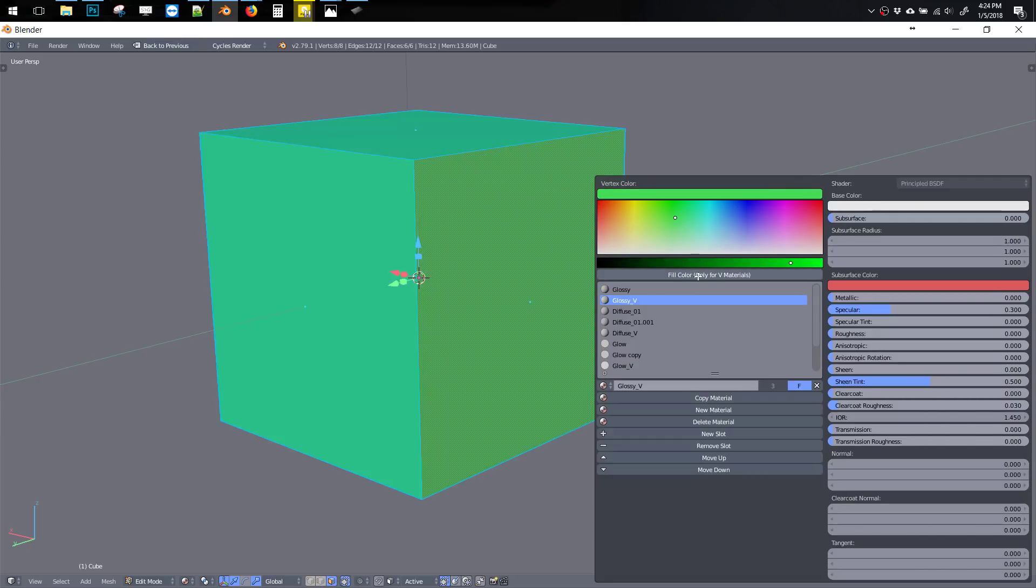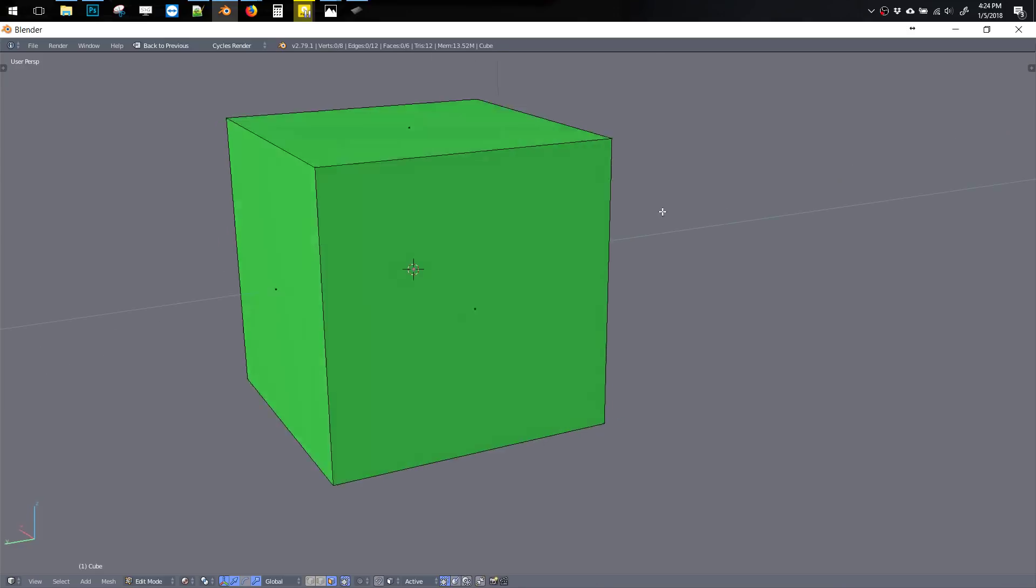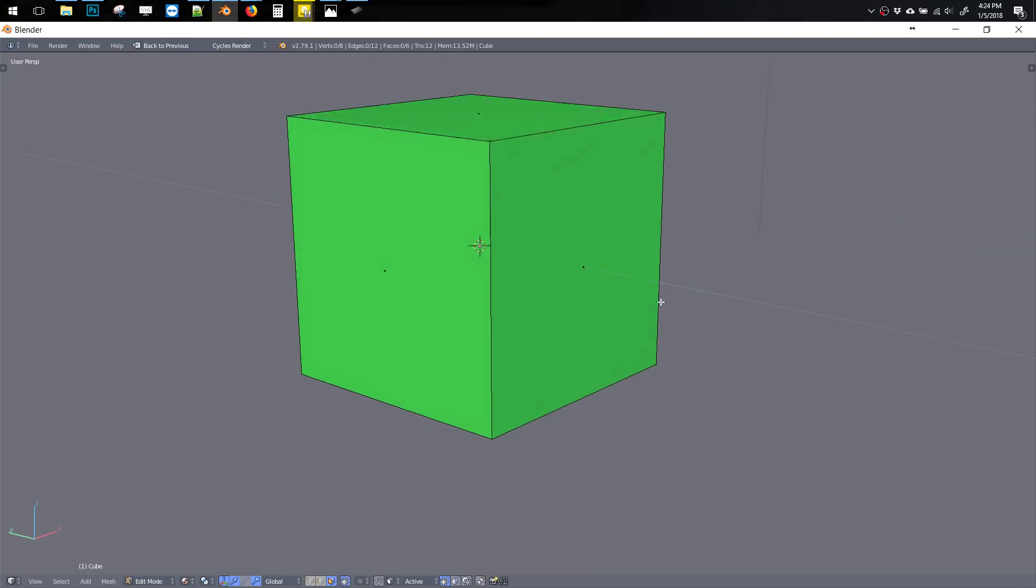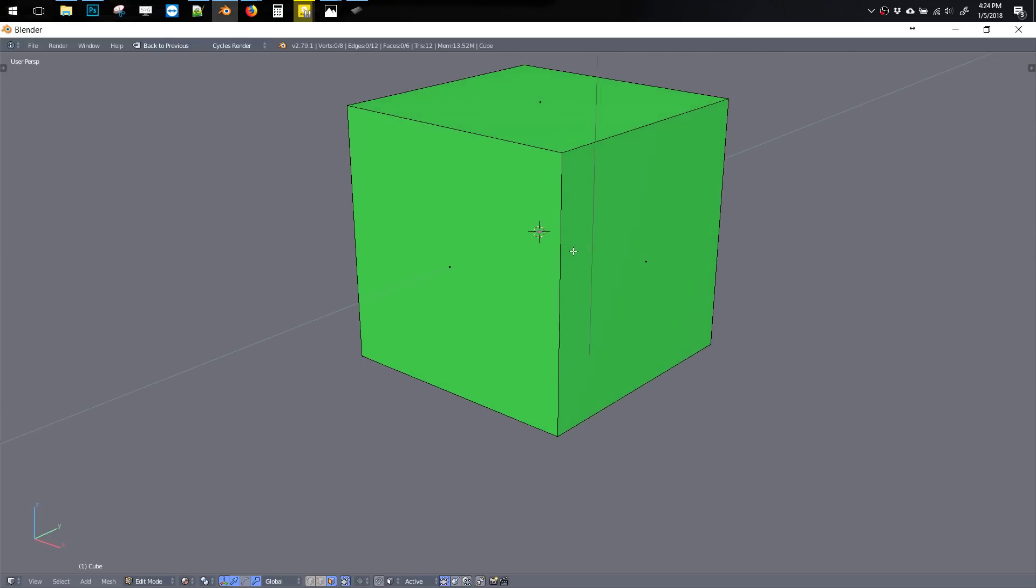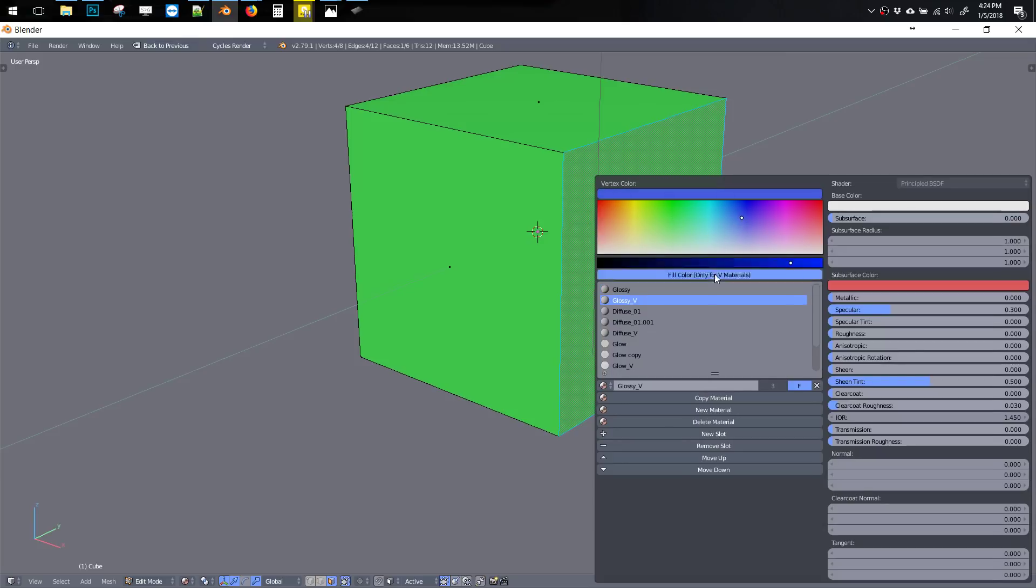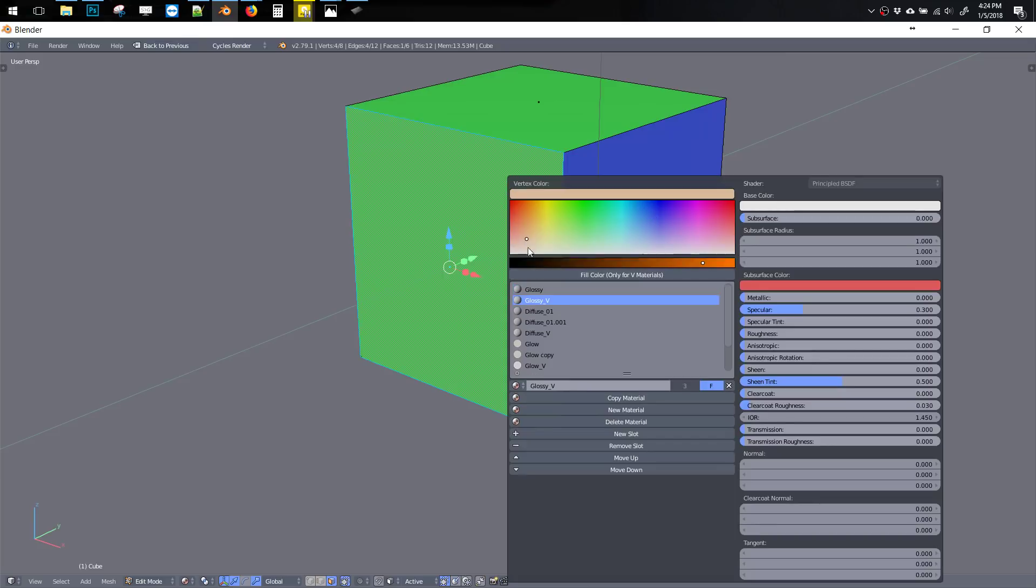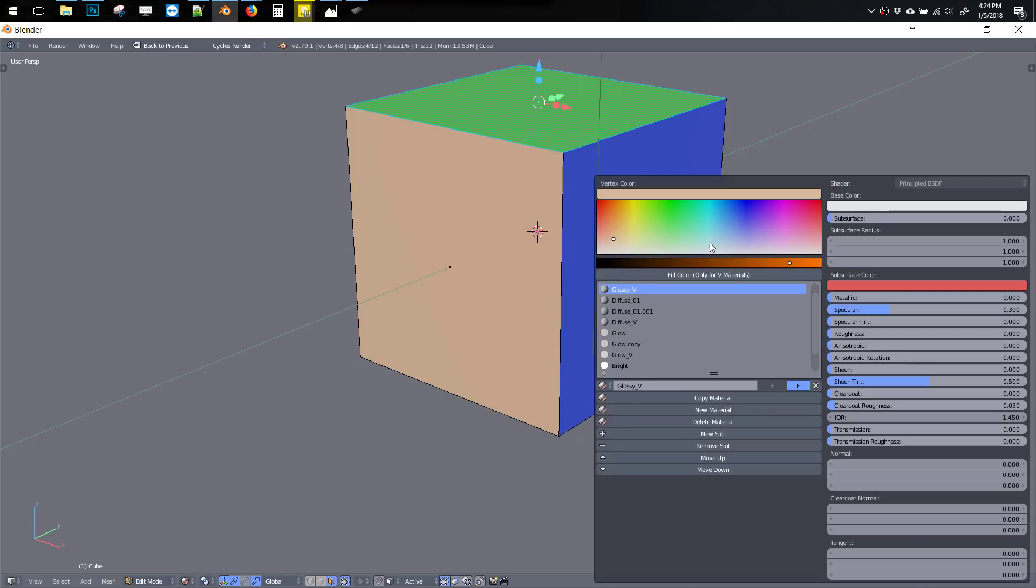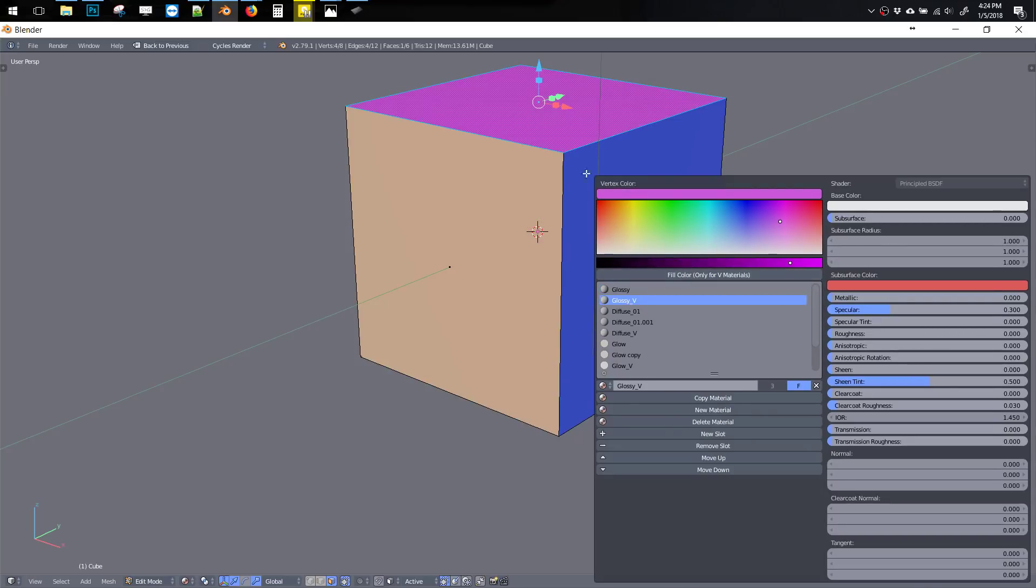So this Fill Color only works on the V materials like these. But you might be saying, okay, that's pretty normal, we can do that with any other material. But where the V stuff comes in, or the Vertex Color comes in, is we can pick certain areas and fill certain areas to different colors, all while we're still on this same Glossy V material.